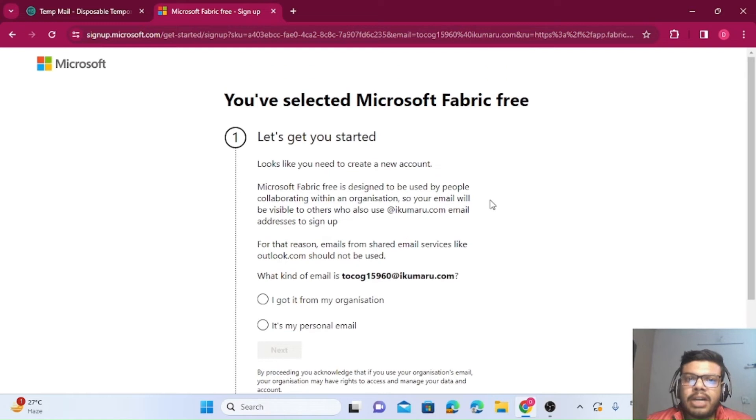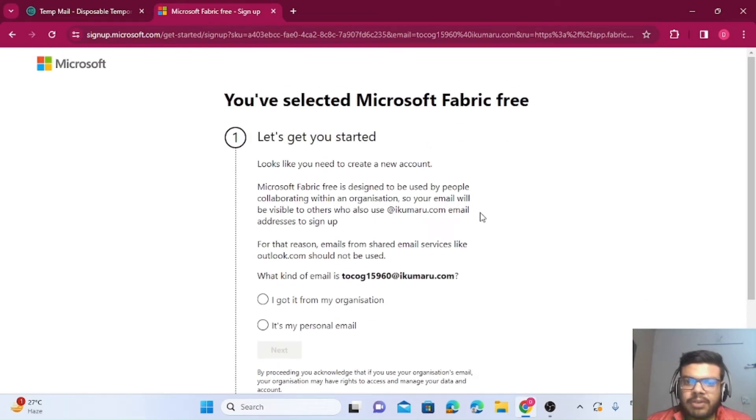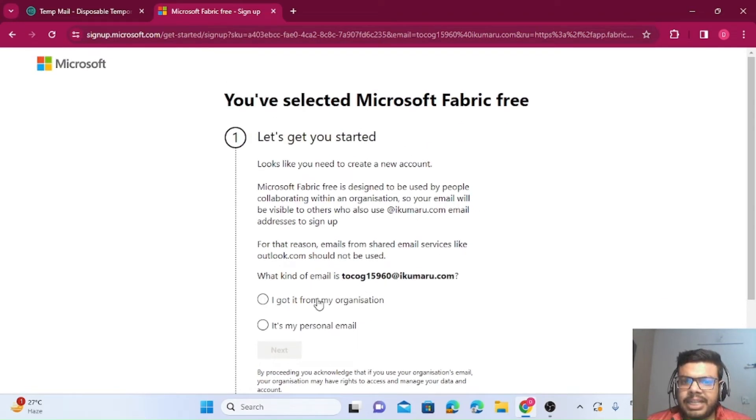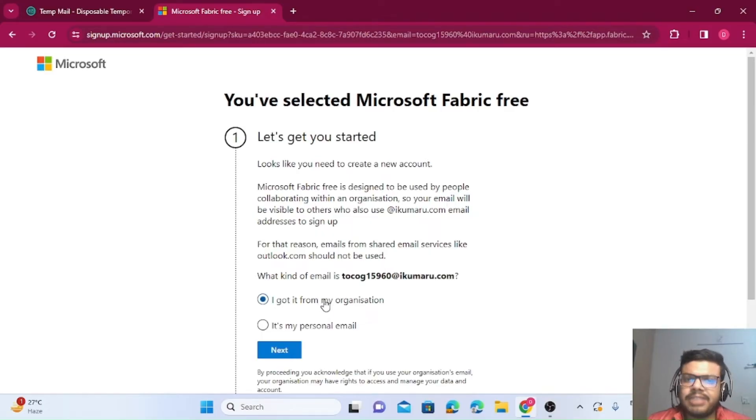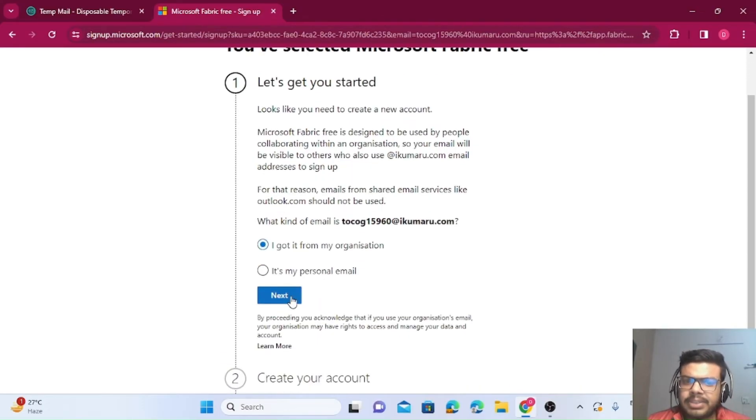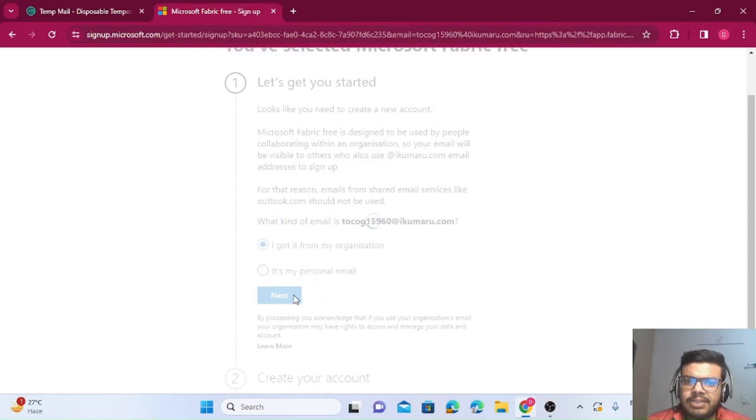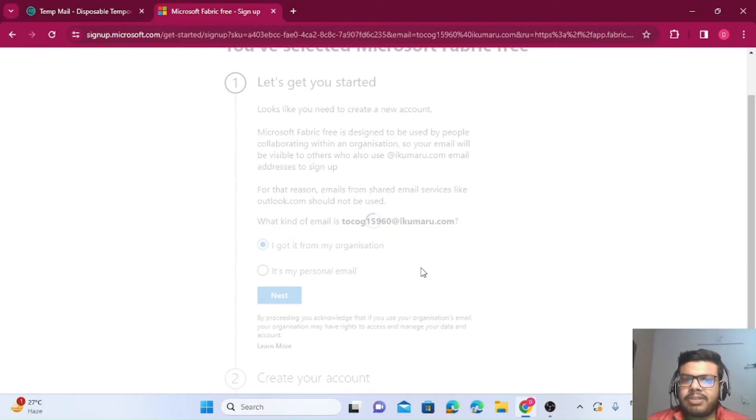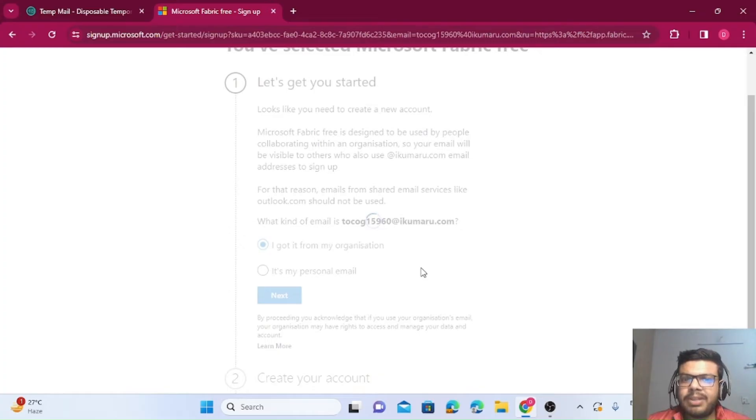Now you'll get this form. It will ask you what kind of email this is. You'll say that you got it from your organization, otherwise it's a very lengthy process. Then click on next. Once you click next, it will send the OTP to this particular mail ID, so let's wait for that.